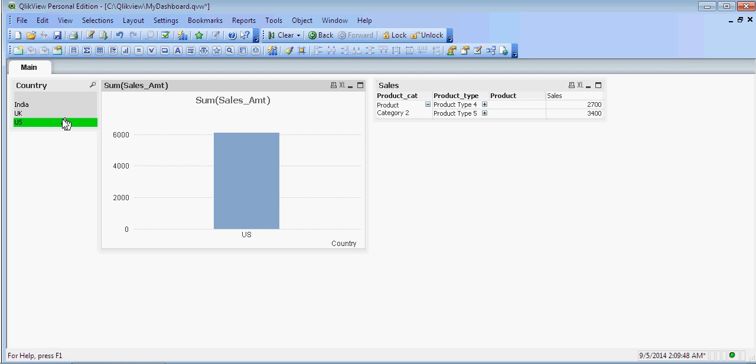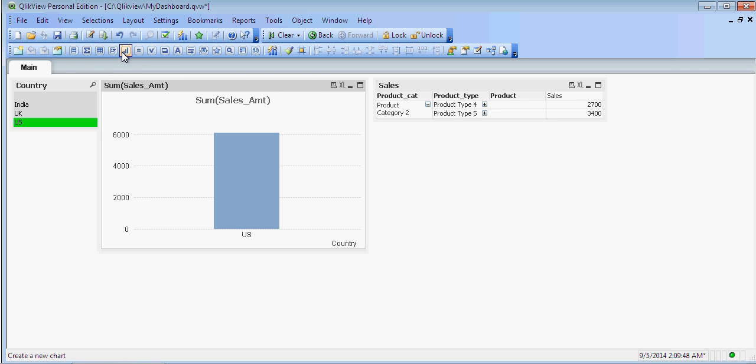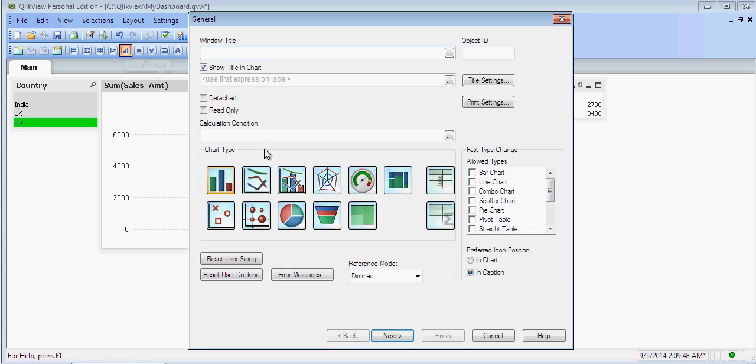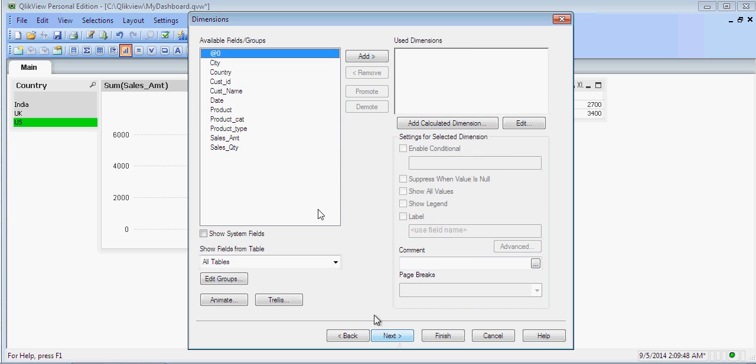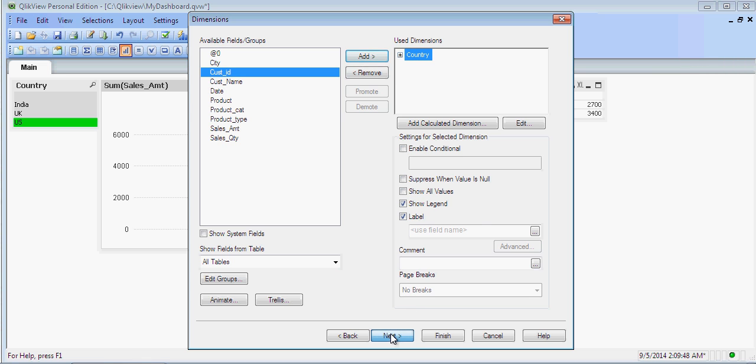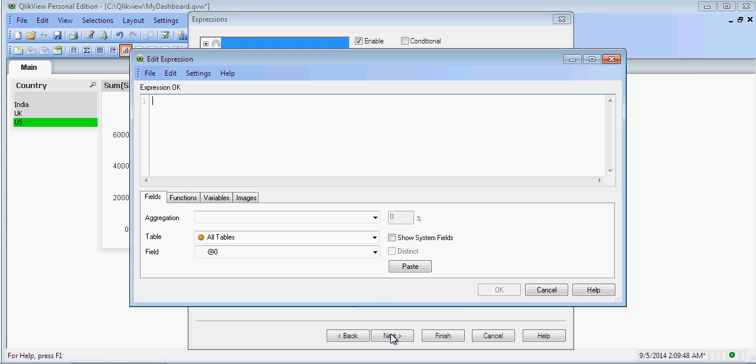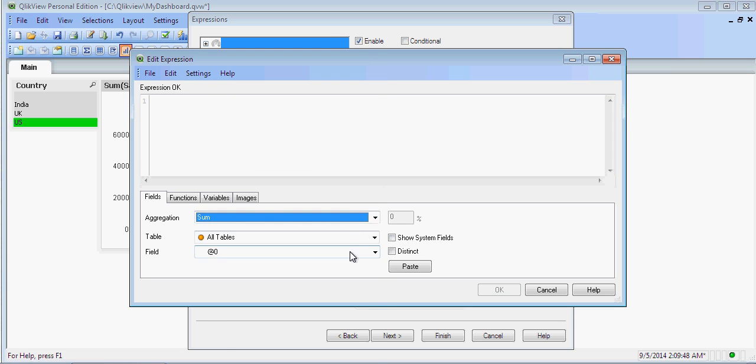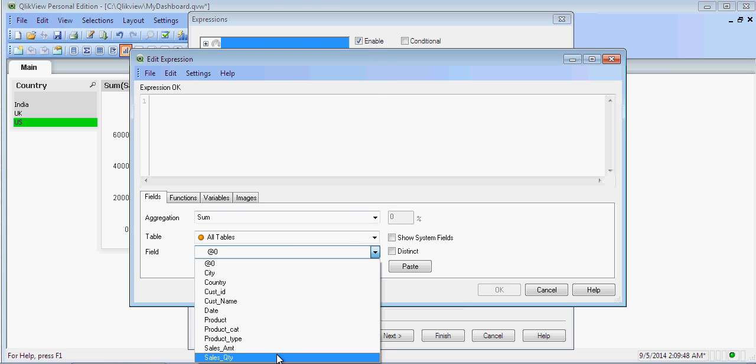I can create another chart box. Now this time I can use the shortcuts here and I click on here. I can create a Gauge chart. Get Country. This time, instead of selecting amount, I am using Quantity. Click on Finish. You can see a Gauge chart.